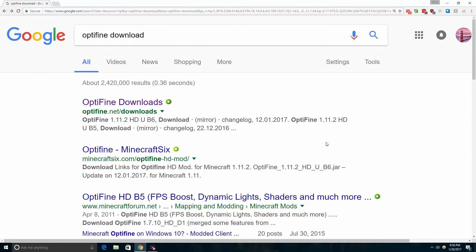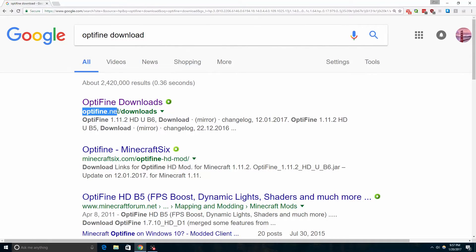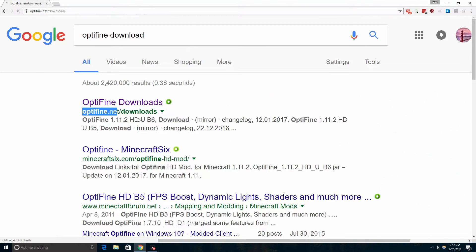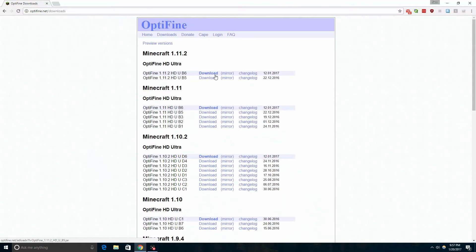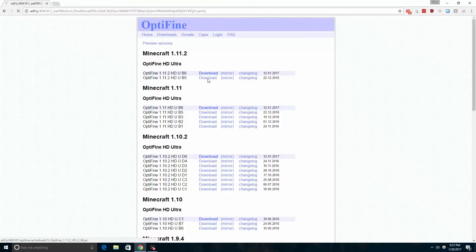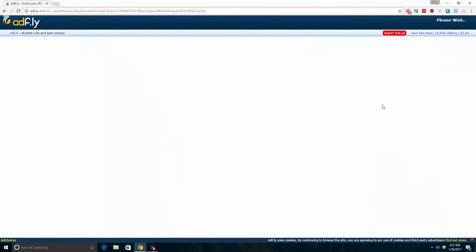In order to finalize the process we have to install Optifine. On your favorite search engine, search Optifine download and go to the link that's optifine.net/downloads. Install the most modern version.